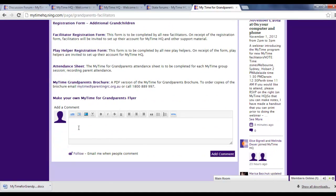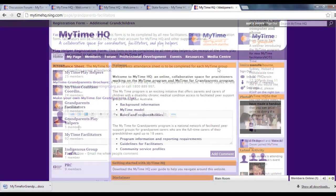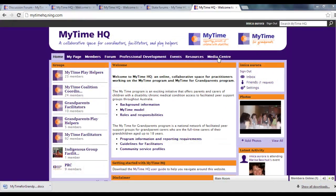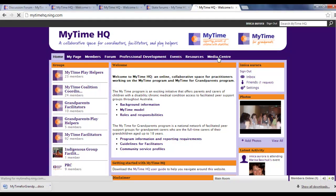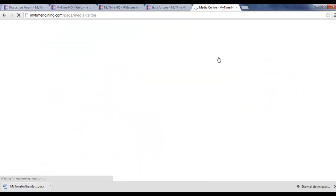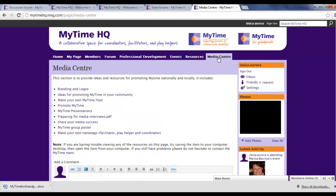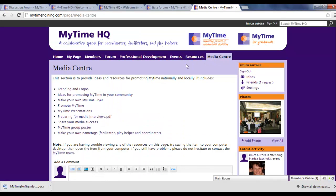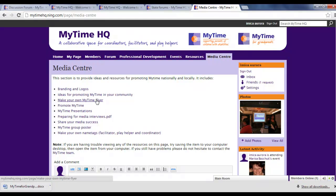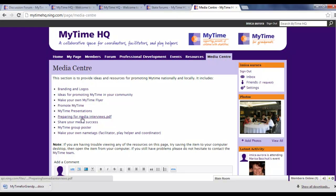The last tab, the Media Centre tab, gives you access to a range of resources to promote your MyTime group locally and nationally. Here you'll find MyTime logos, posters, brochures, presentation templates, and tips for media releases and interviews.